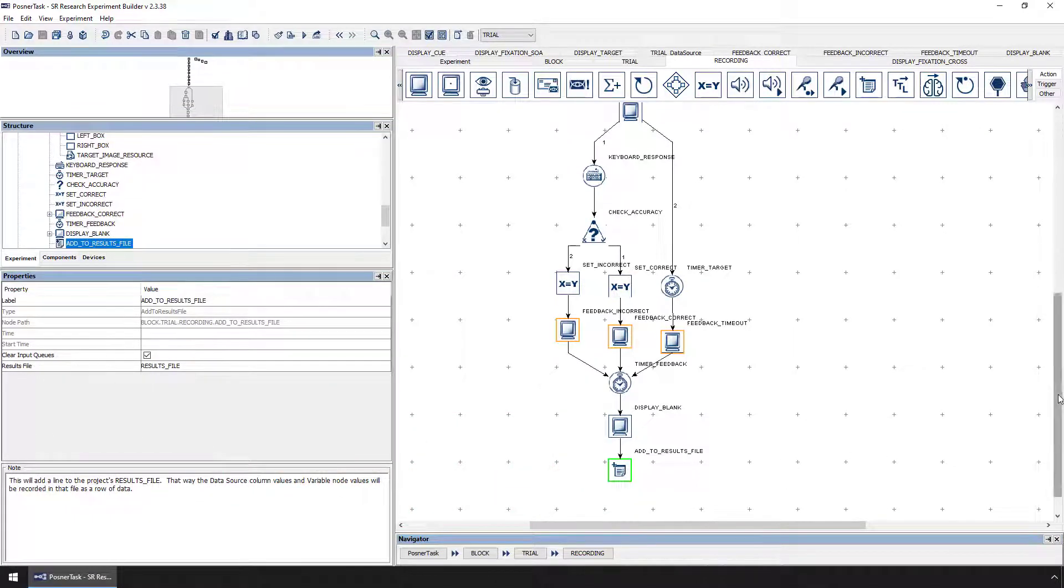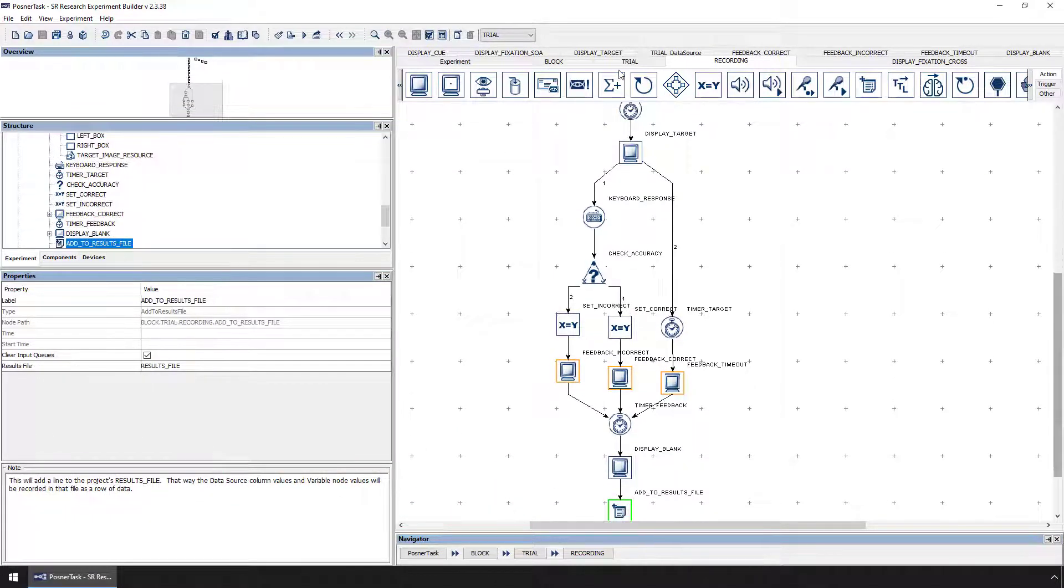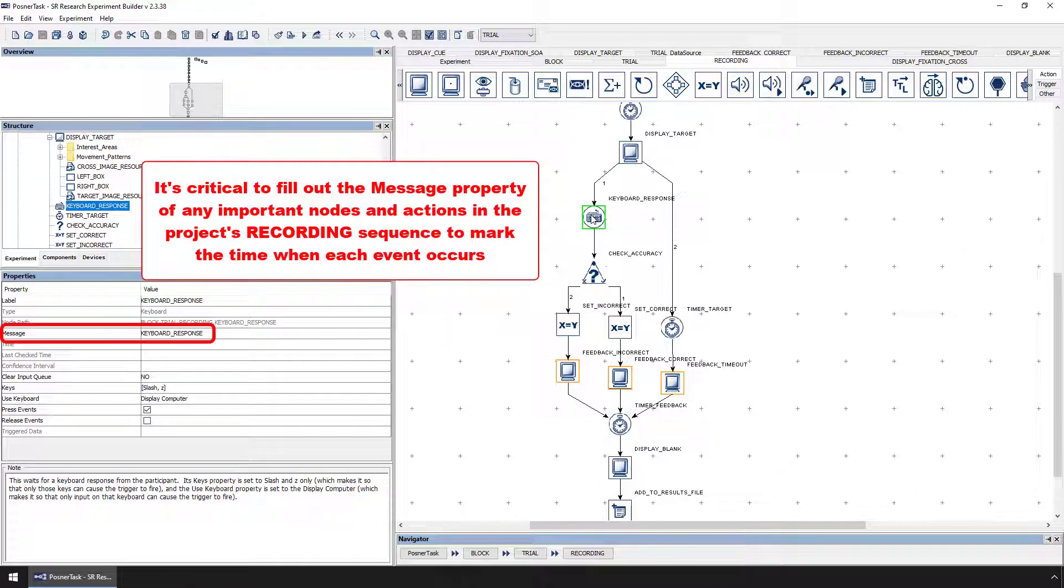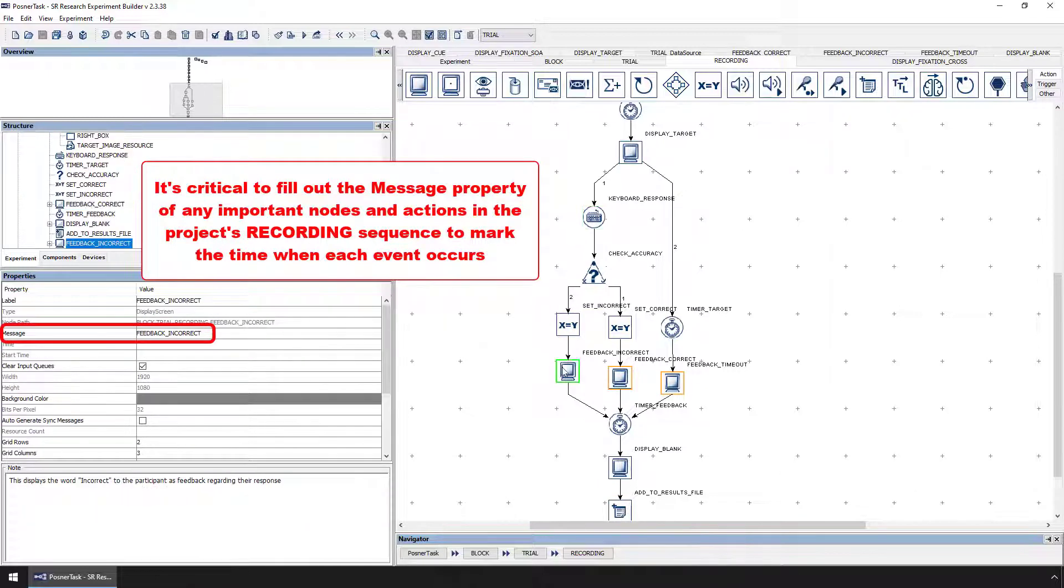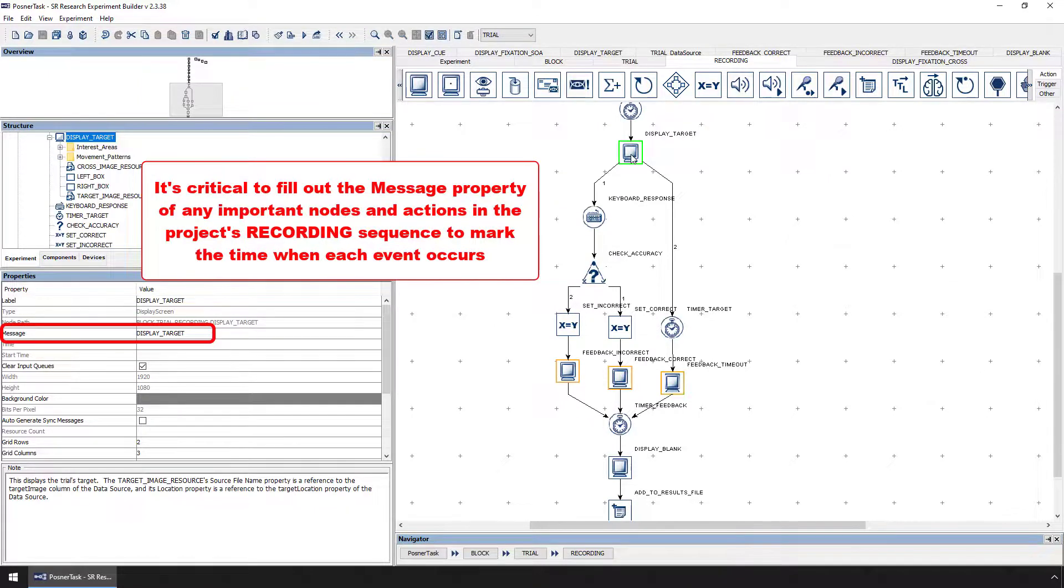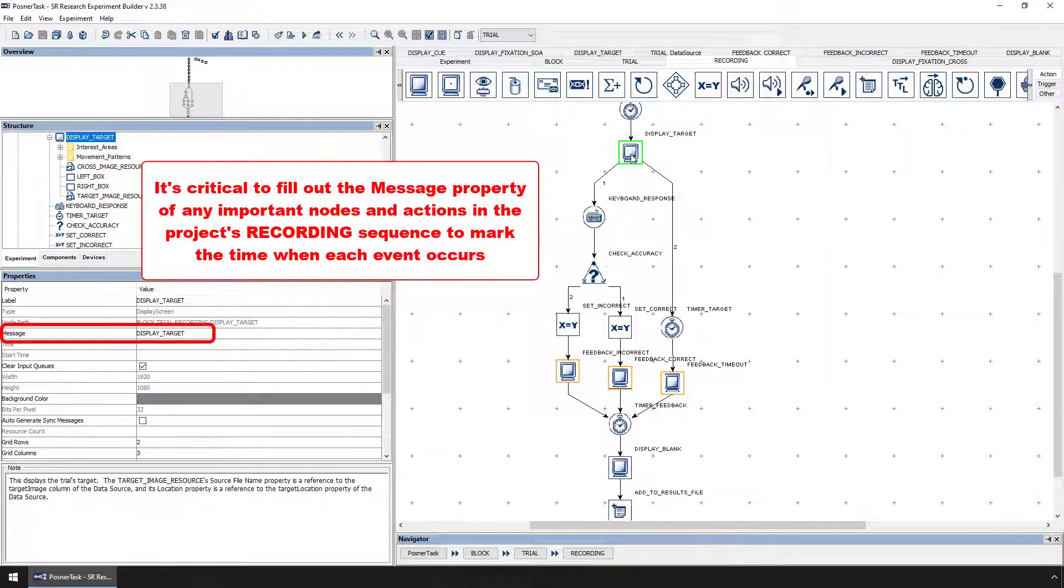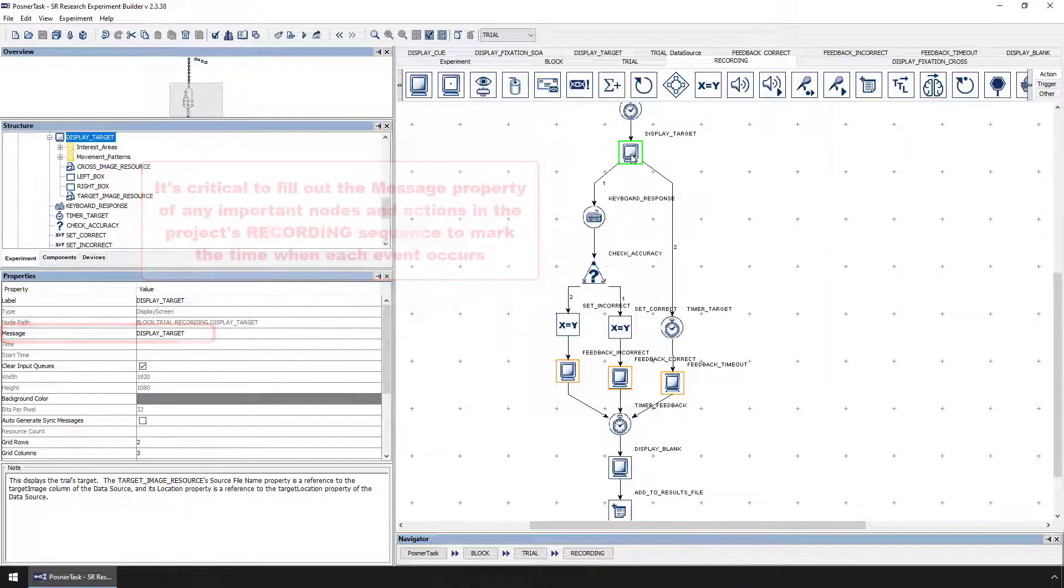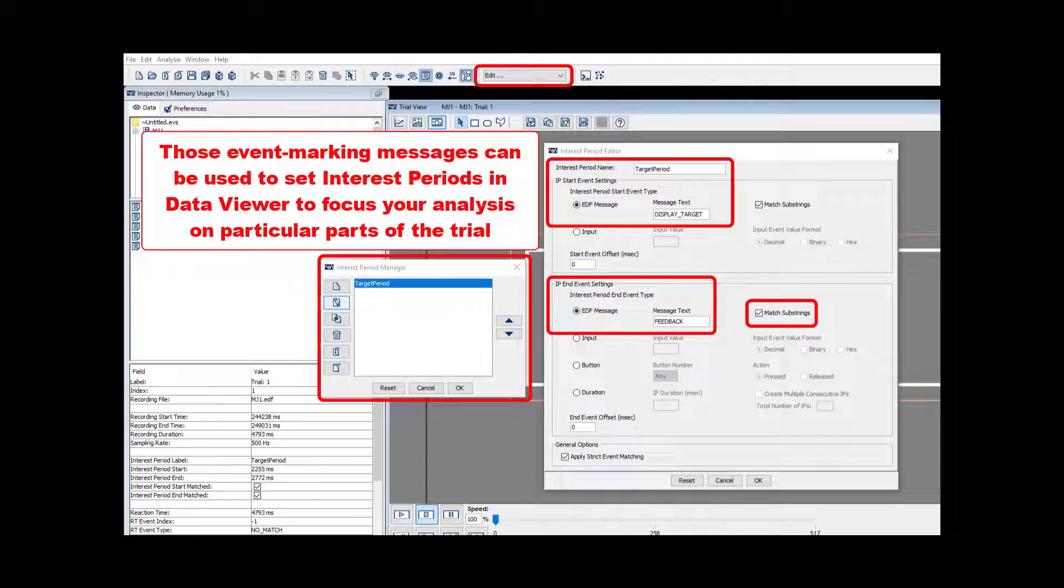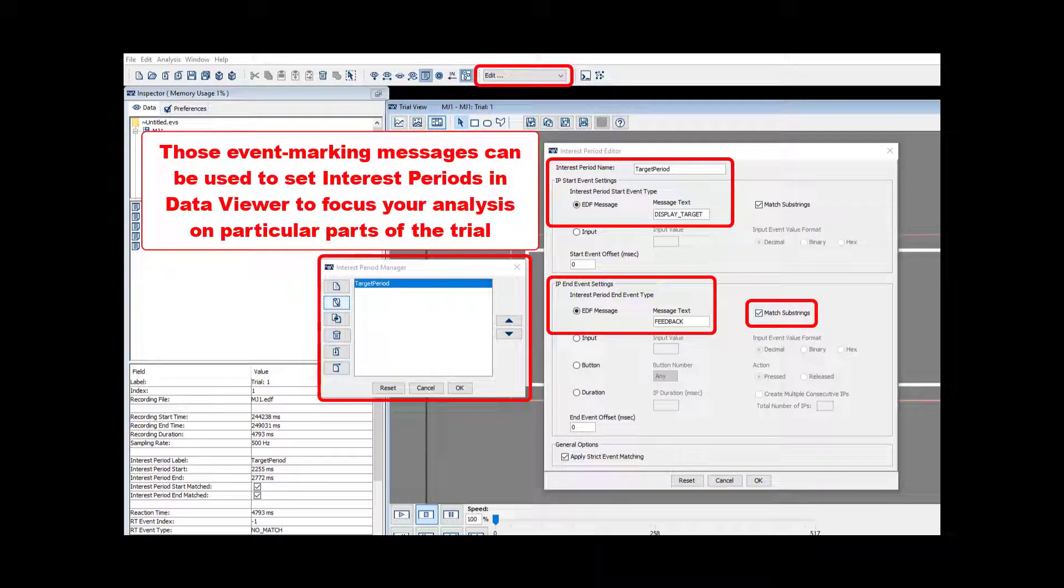Please note, it is important to fill out the message property of all the actions and triggers in the project's recording sequence. When a node is executed, an event marker consisting of the text of the message property is sent to the iLINK data file to mark the exact time of the occurrence of that experimental event. That message can be used in setting what we call interest periods in Data Viewer to focus the data analysis on particular sections of the trial.